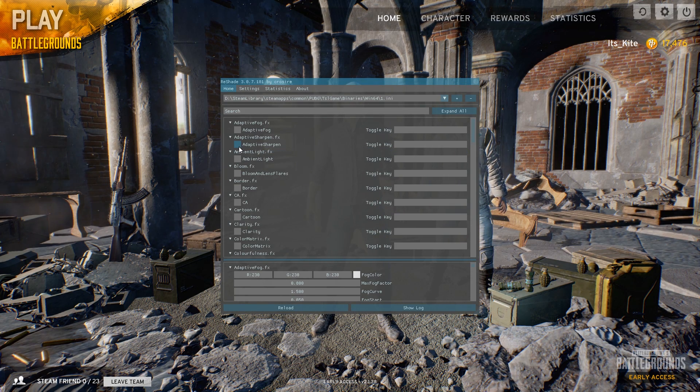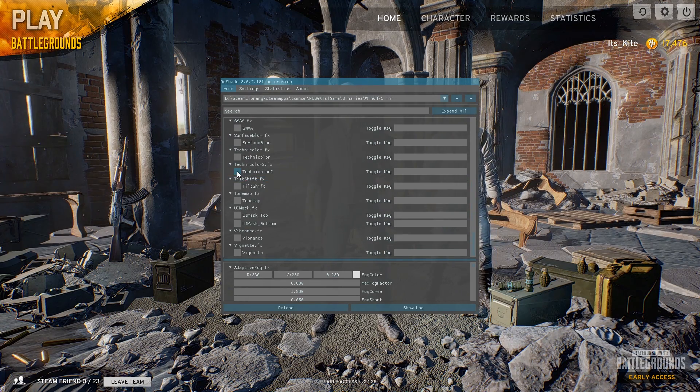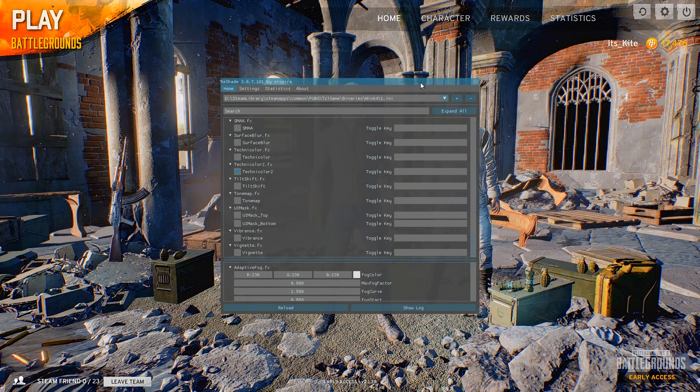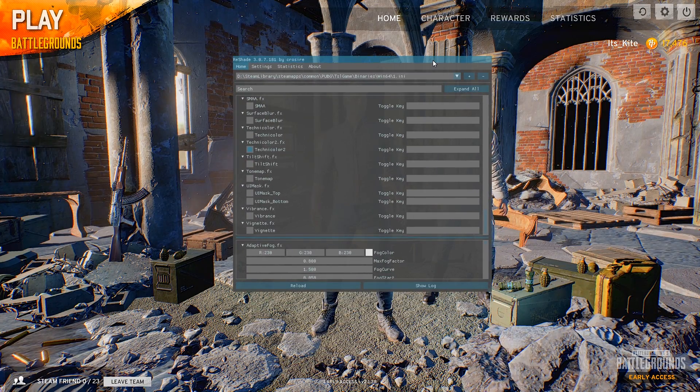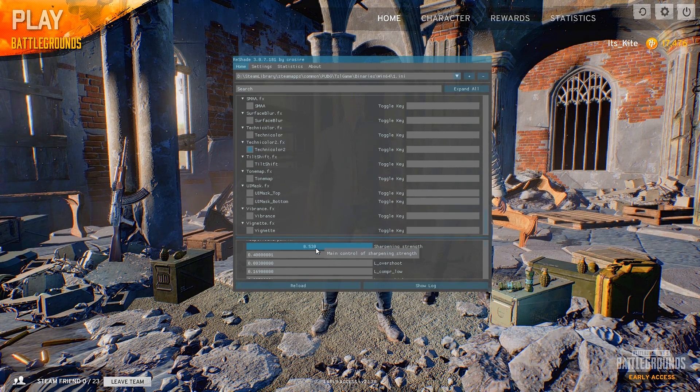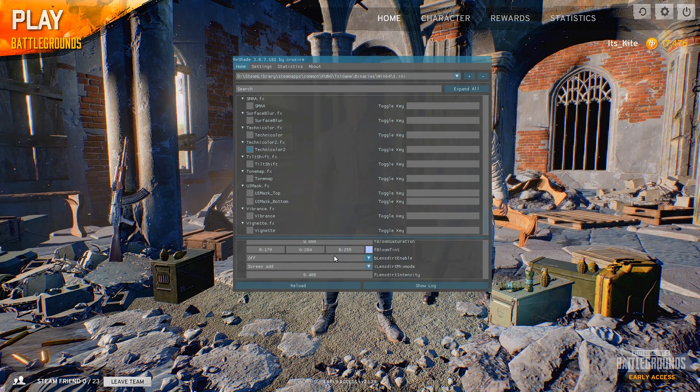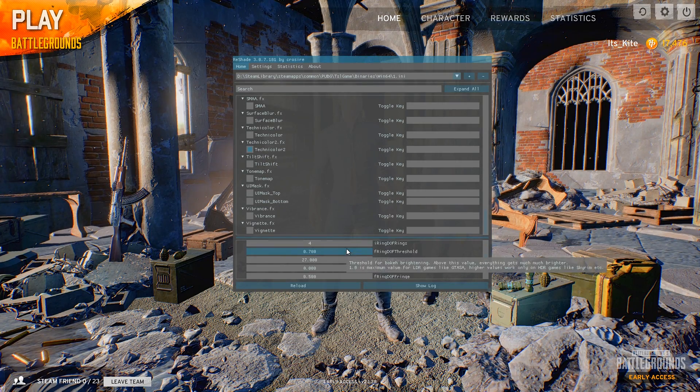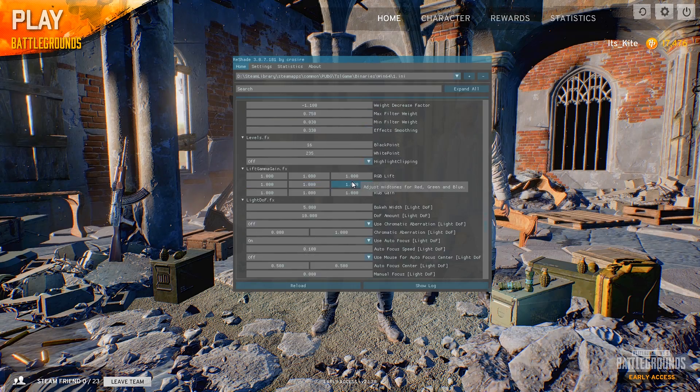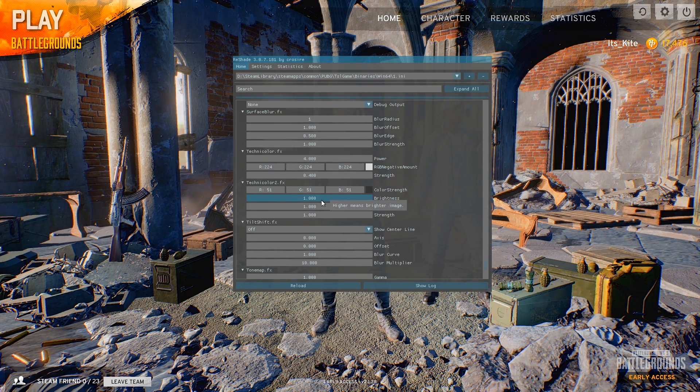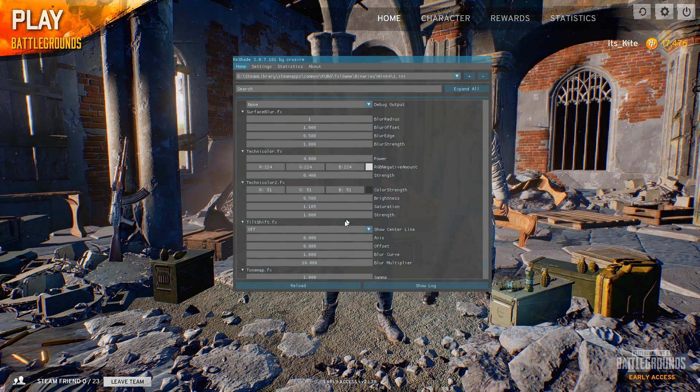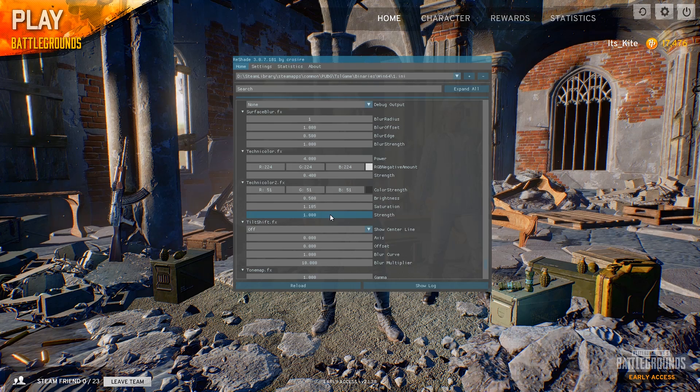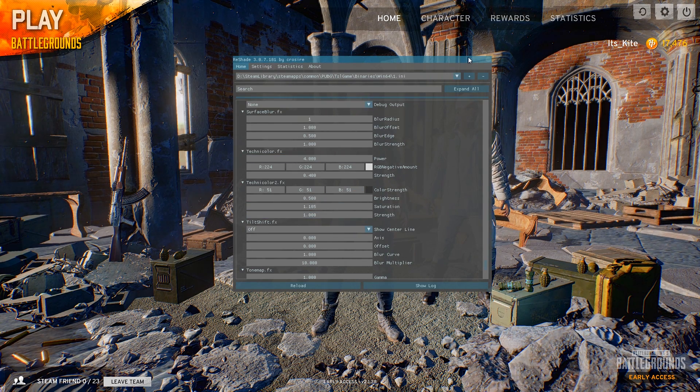Now the ones I use is Adaptive Sharpen, and then scroll down to Technicolor 2. Now you might see, that's a little bit too bright for me. I don't know about you, but that's a little bit too much. So for the Adaptive Sharpen, I think it's a little bit too sharp. So I'm going to turn that down to 0.5, and then scroll down to Technicolor, change that to 0.5, and then the saturation up to 1.1, as close as you can get it.